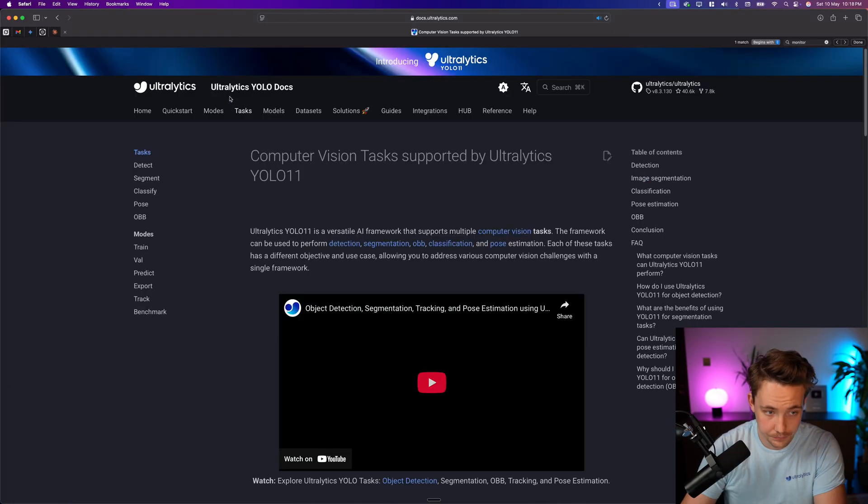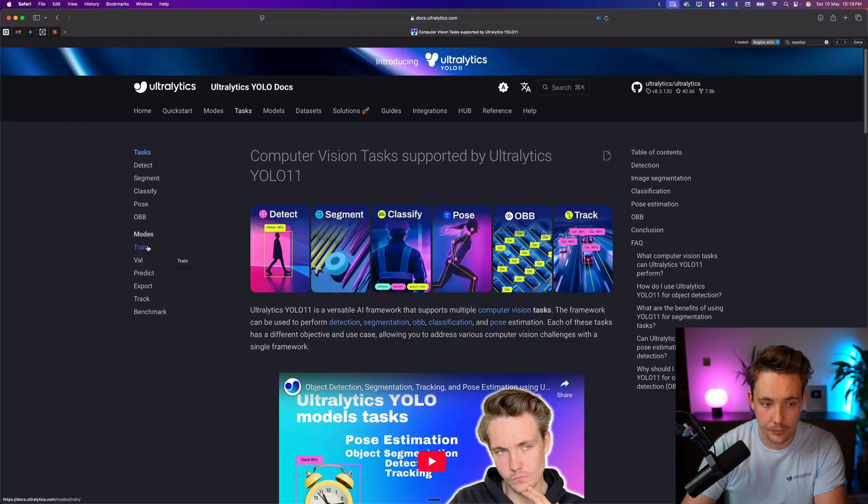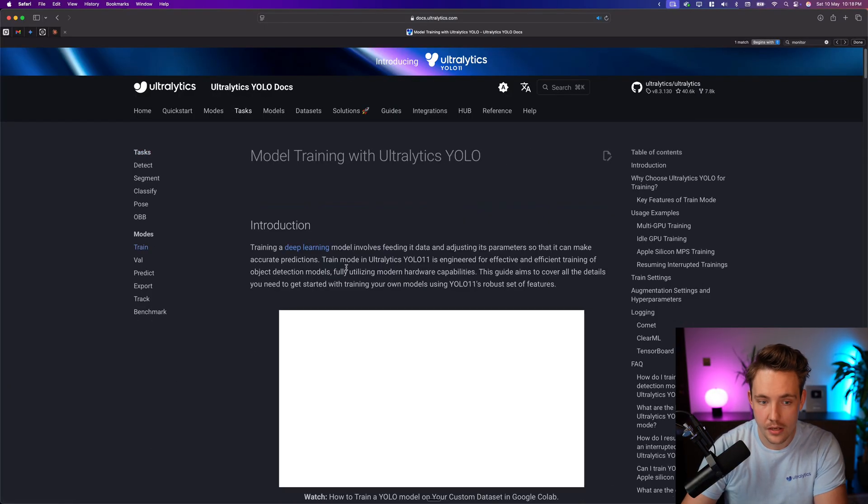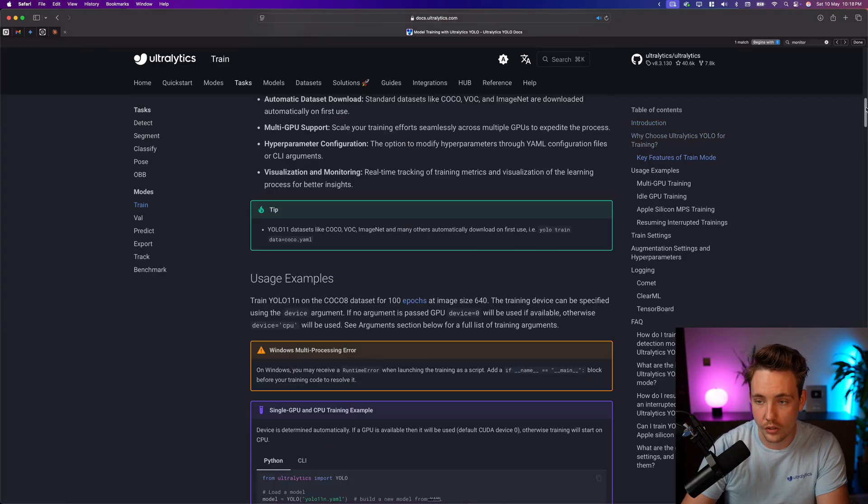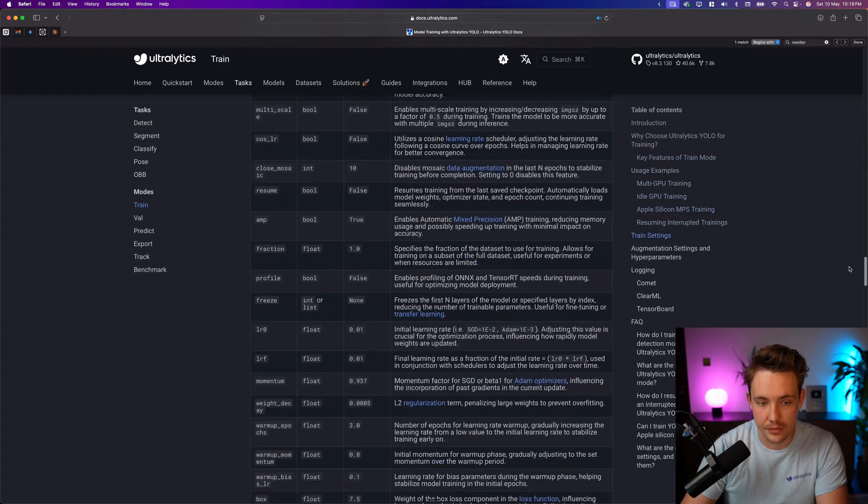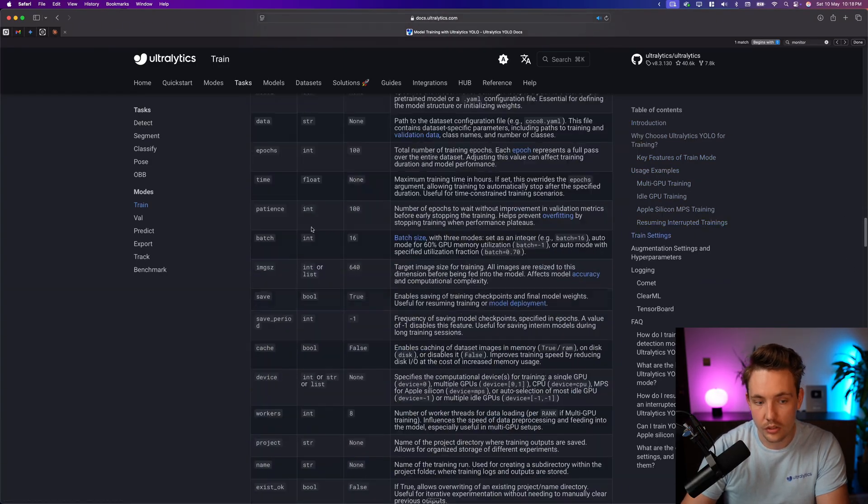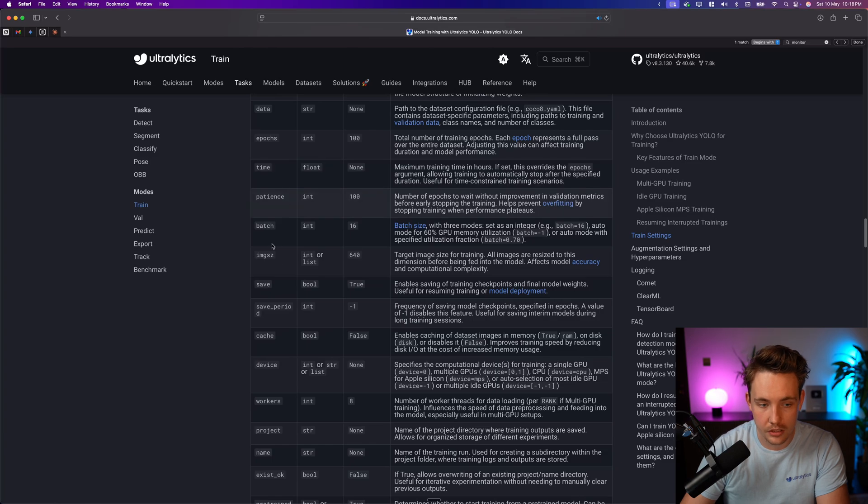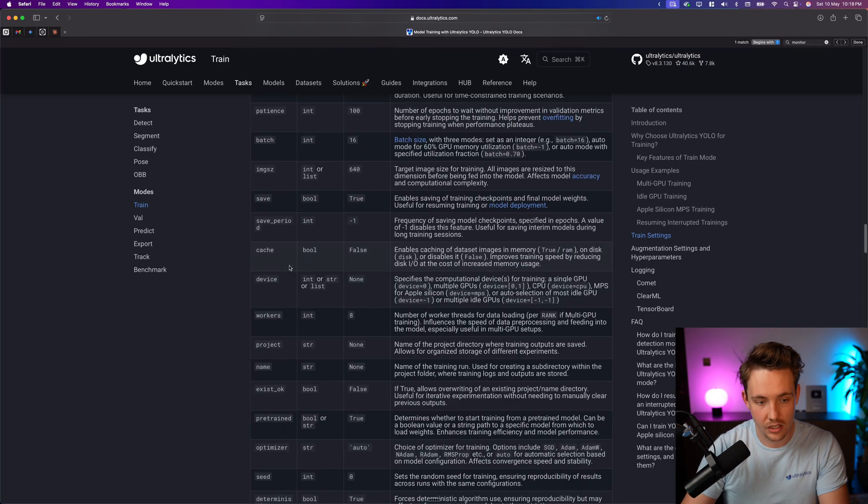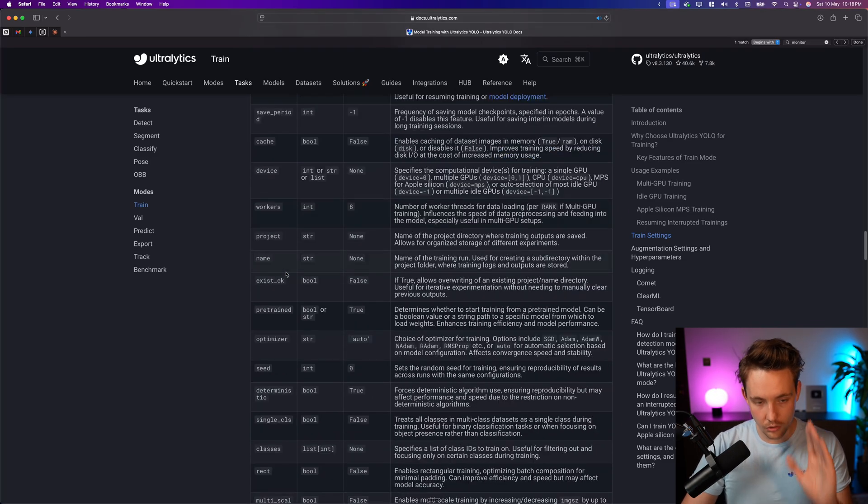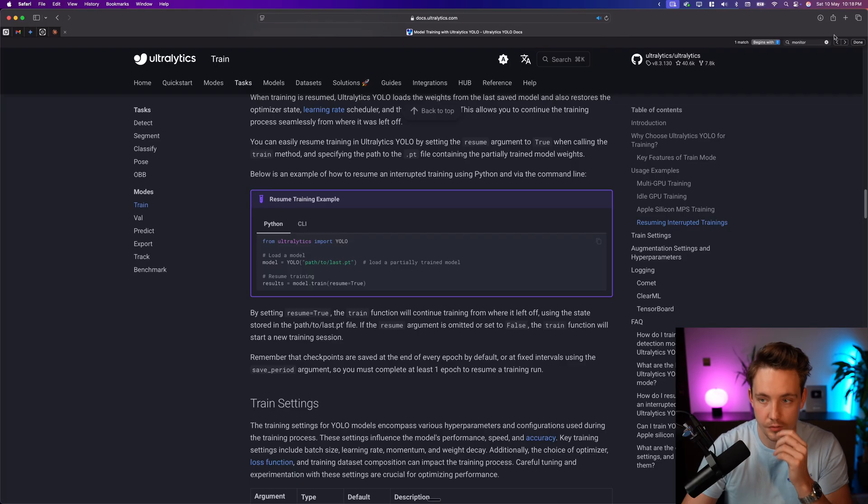If you go inside our task tab and we go inside the train, you'll be able to see all the different arguments that we have down here at the bottom. All these ones, epochs as mentioned, image size, batch size, all of these can be set inside this function.